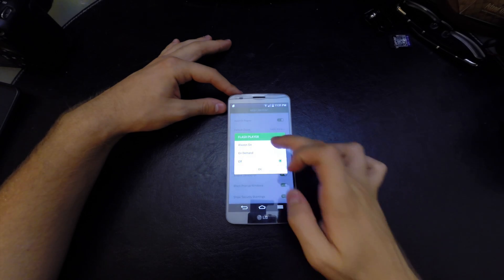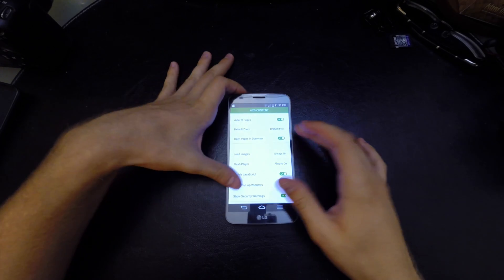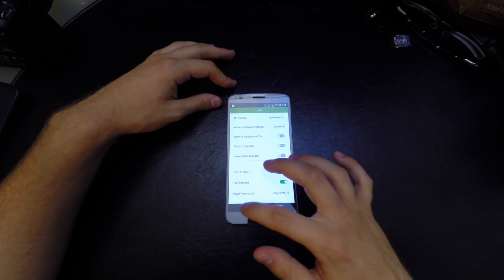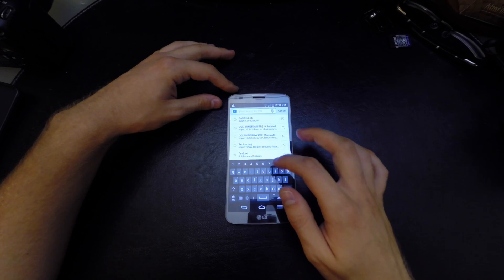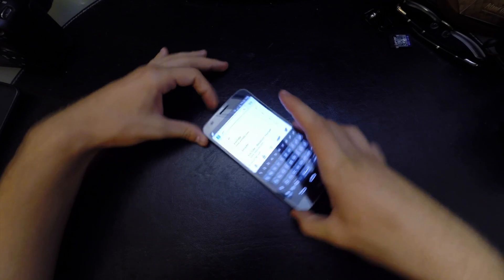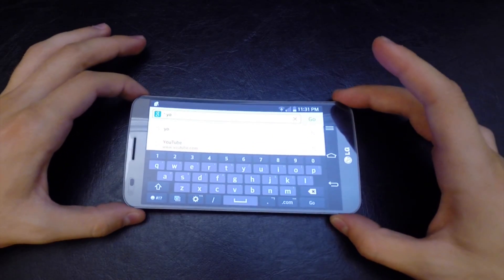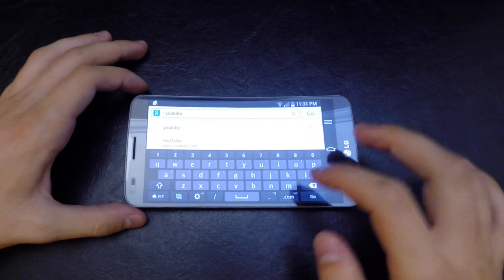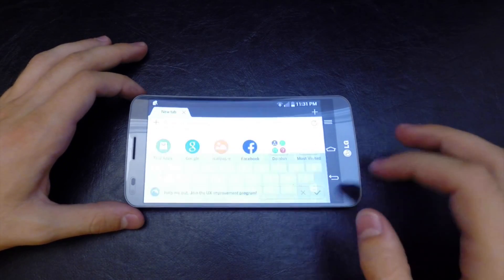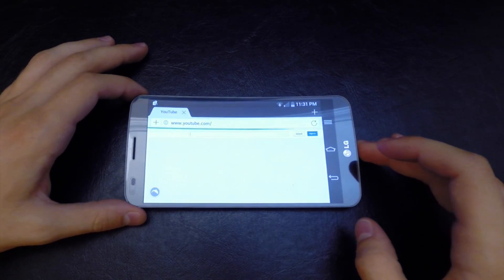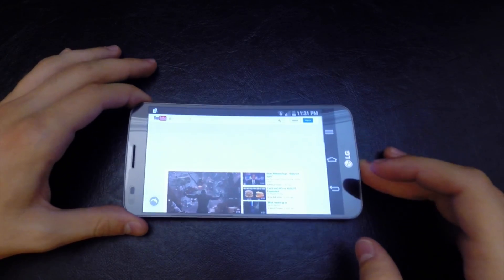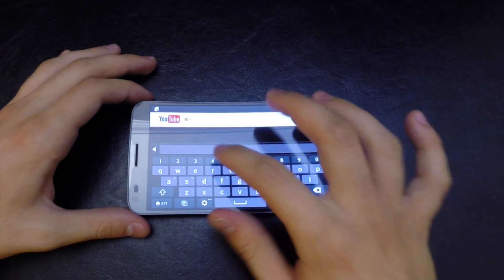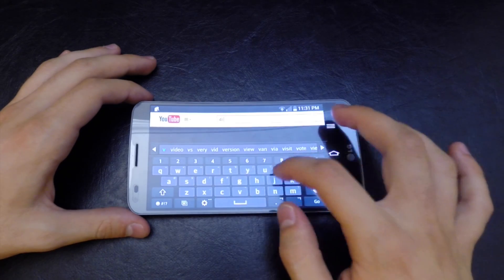Now you can finally start watching YouTube videos on your browser instead of always going to the YouTube app and having to watch crappy 720p videos. Let's go ahead and search for 4K video.